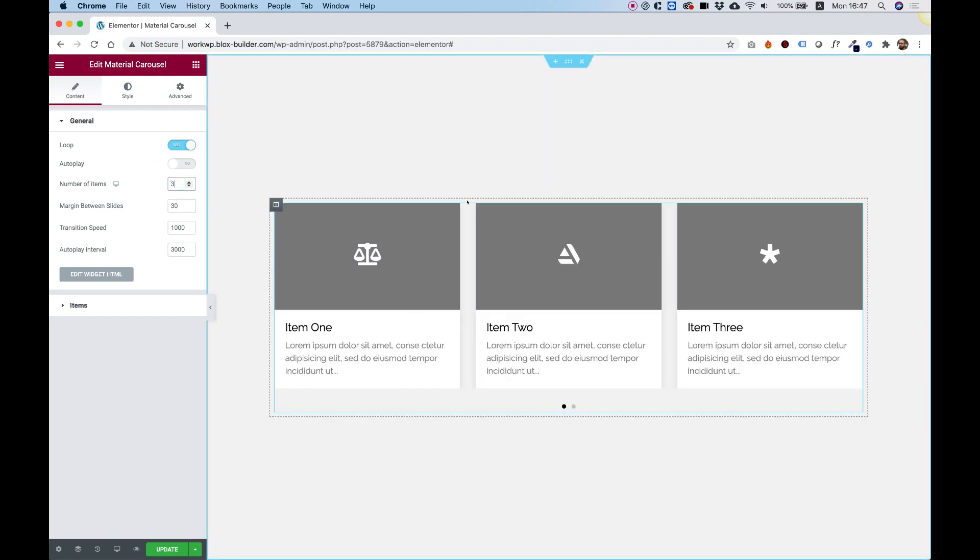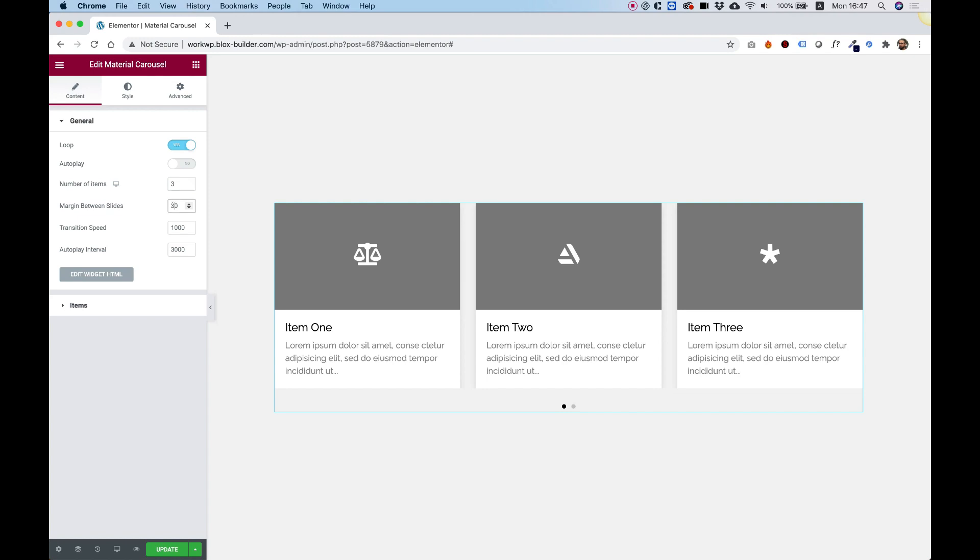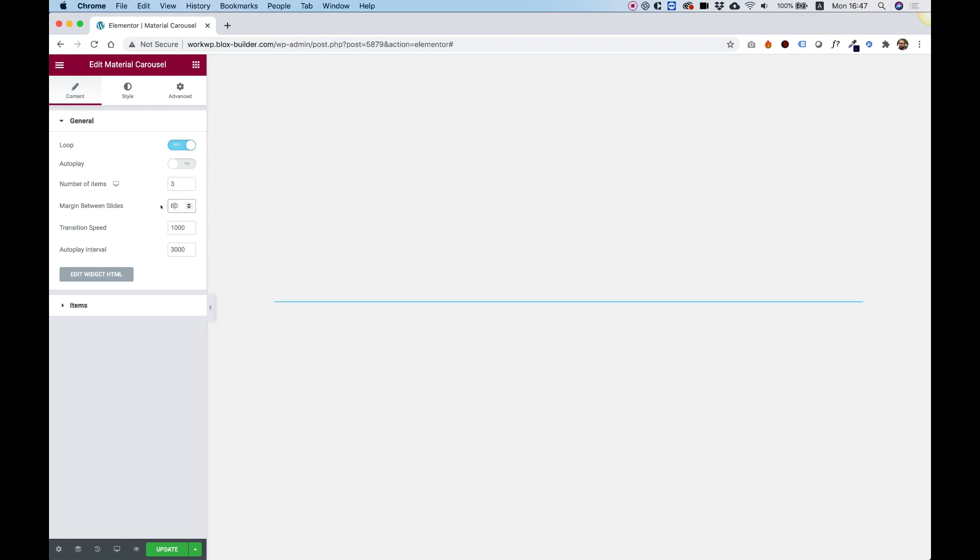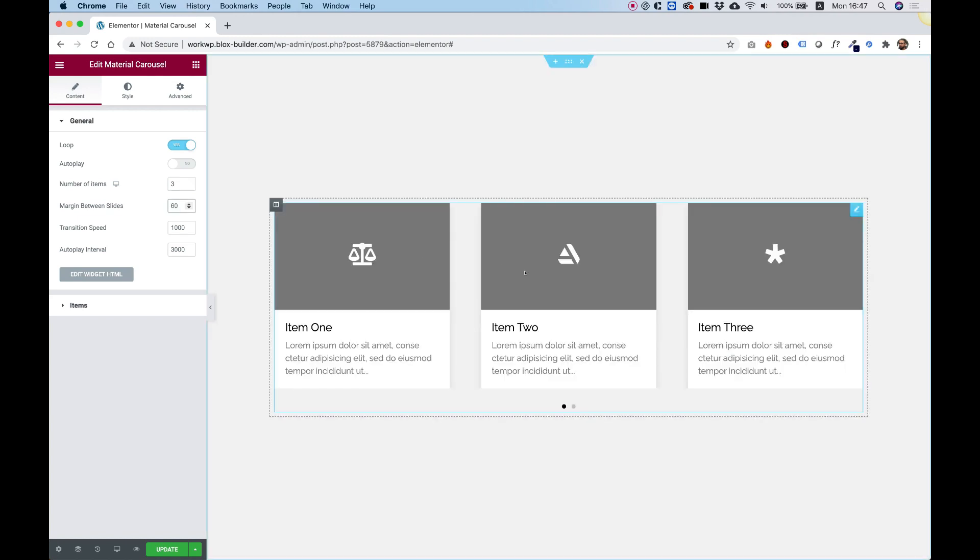The margin between the slides is the space between them, so we can push that to 60 pixels, for example, and now the space is much wider.